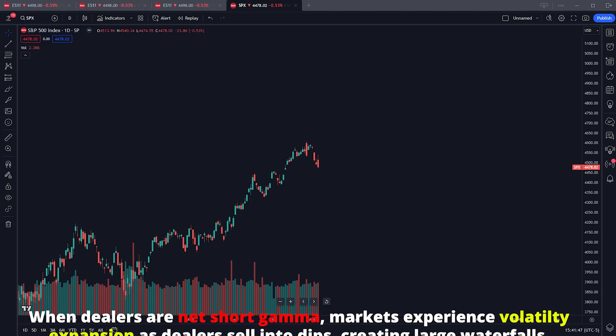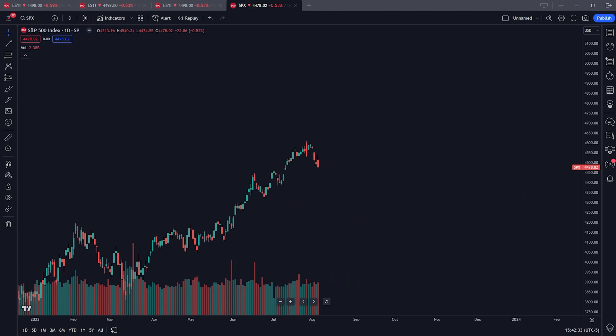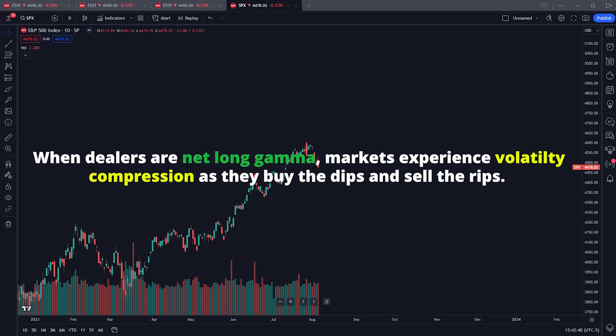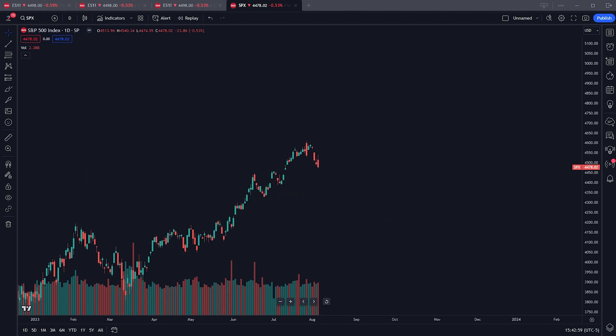A good broad rule of thumb: when the market is collectively short gamma, it's a period of high volatility — dealers sell into the rips instead of buying dips, creating waterfall events. Conversely, in a collectively positive gamma environment, dealers sell the rips and buy the dips, creating tighter price action and a compression of volatility. Now we're going to get into why that actually happens.